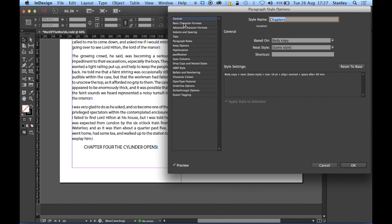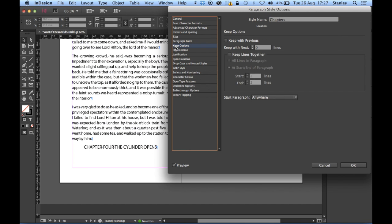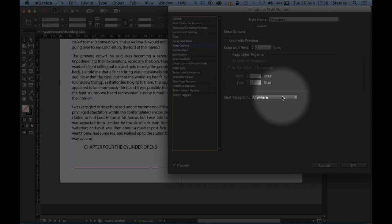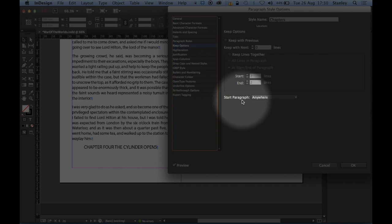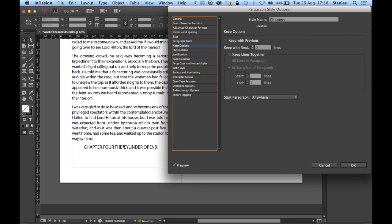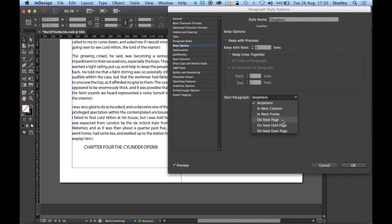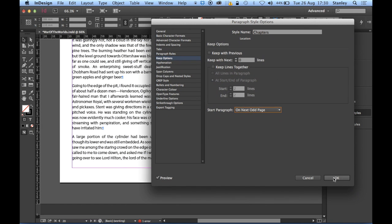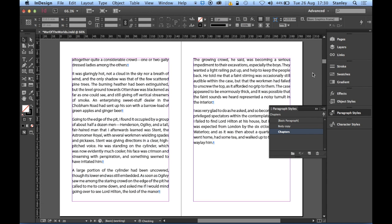Now I need to edit the Chapters paragraph style. I'll come down the panel on the left and click on Keep Options. Currently my paragraphs are starting anywhere, which is the default setting. On this occasion I'd like chapters to start at the top of the next odd page. So I'll change this from Anywhere to On Next Odd Page. You can see it's already jumped across. Click OK and let's look at the changes.